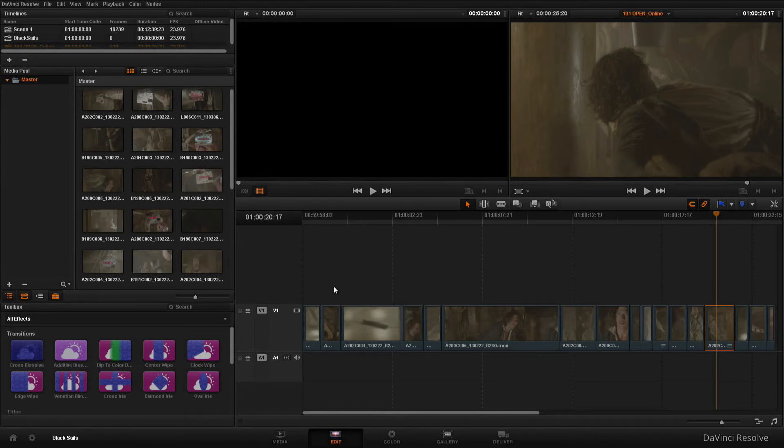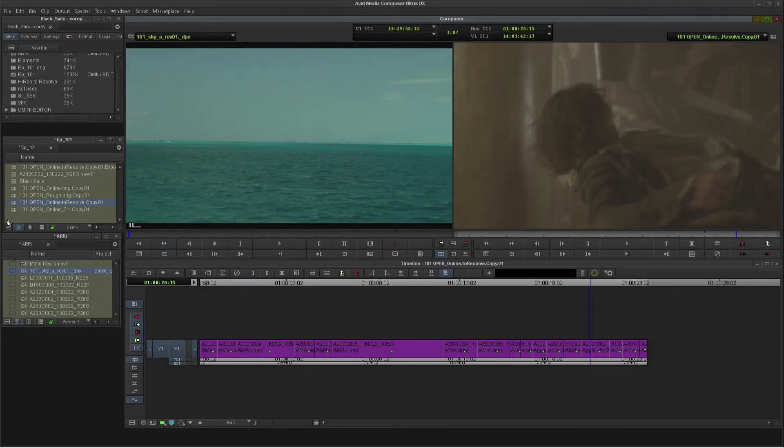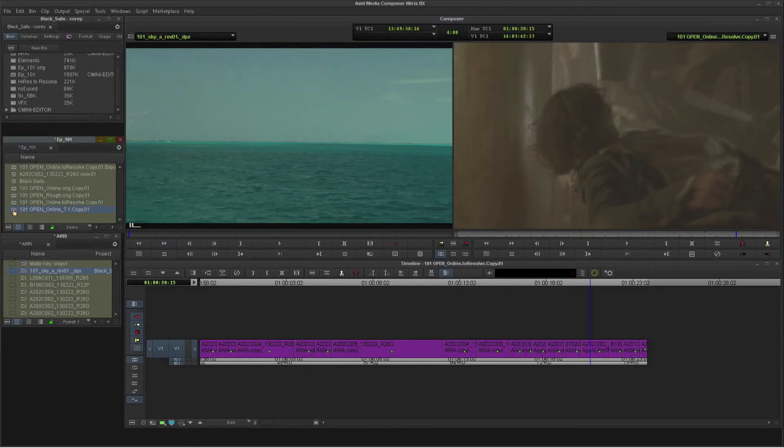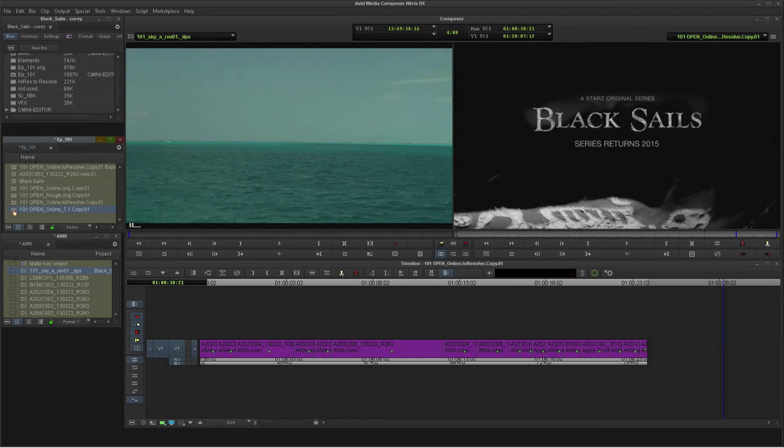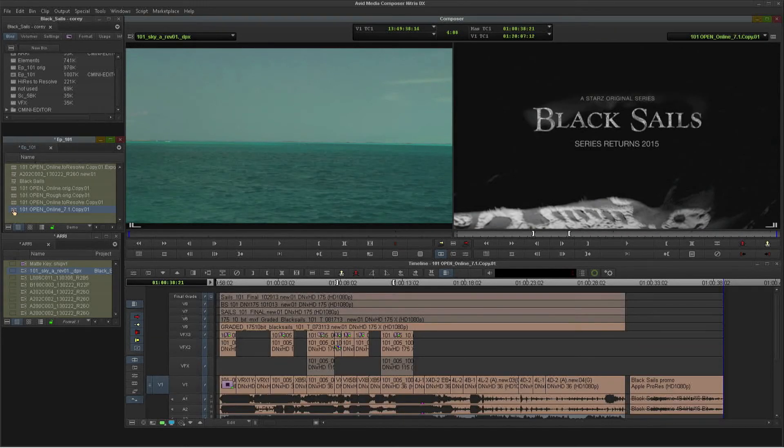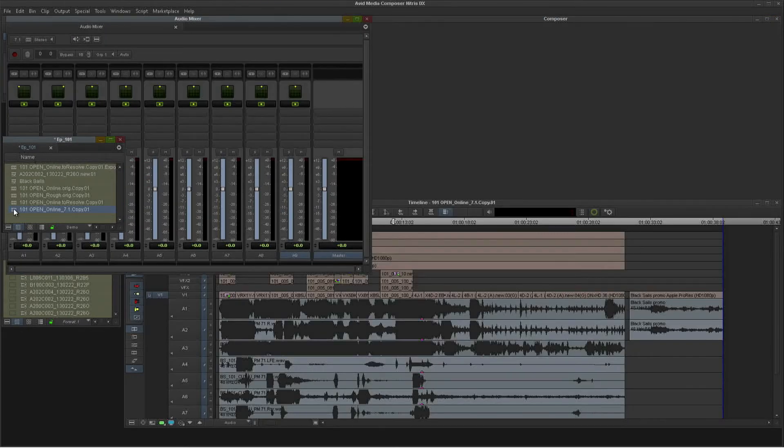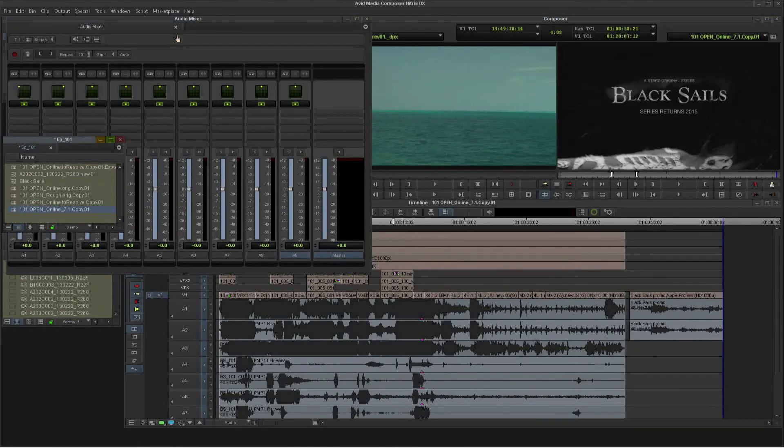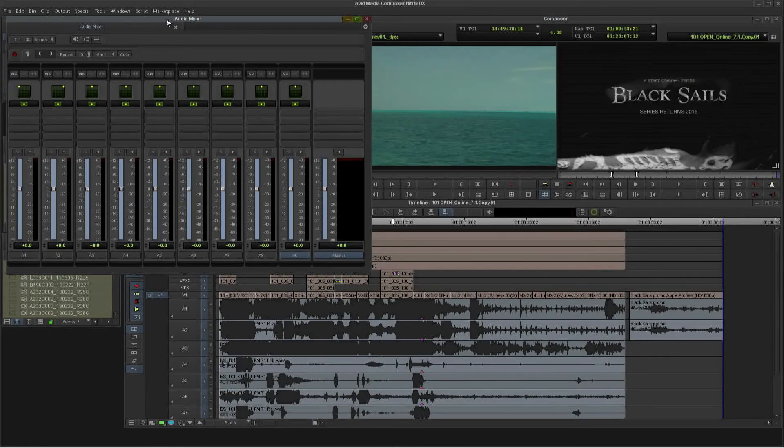we can load up our sequence with our final graded HD files and our final 7.1 surround sound mix. These are the actual stems that have come across from Pro Tools. And I can mix and monitor these tracks right here in Media Composer.